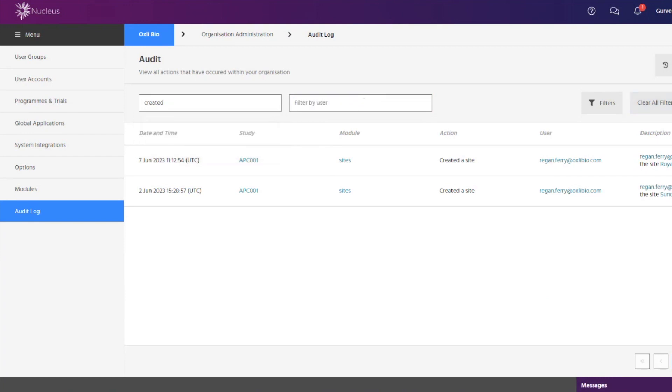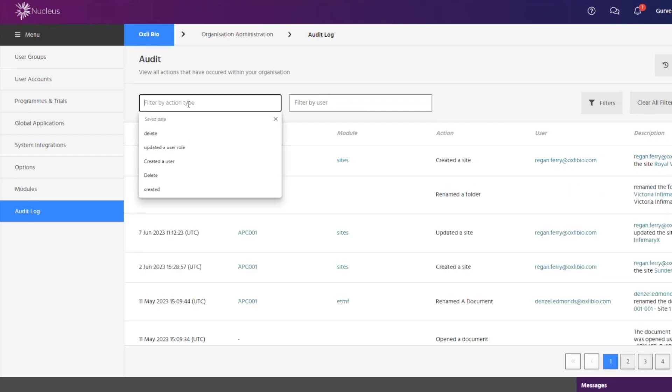In this short video we will have a look at some of the actions of a particular user that can be searched for using the audit log.